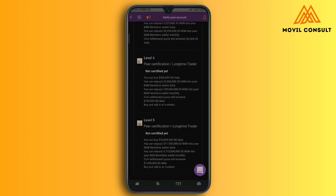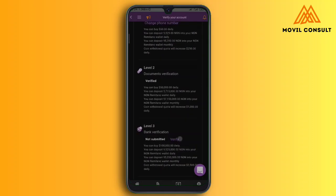I'm going to teach you how to first credit your Naira account on Remitano, then how to buy cryptocurrency of any format, how to sell cryptocurrency, and also how to withdraw your money right here on Remitano.